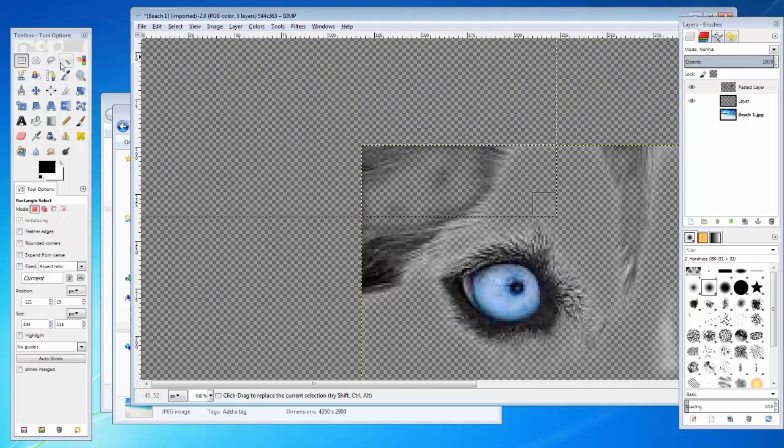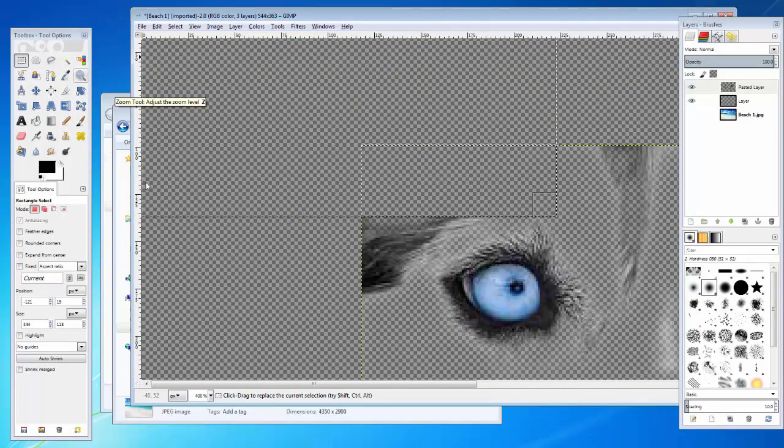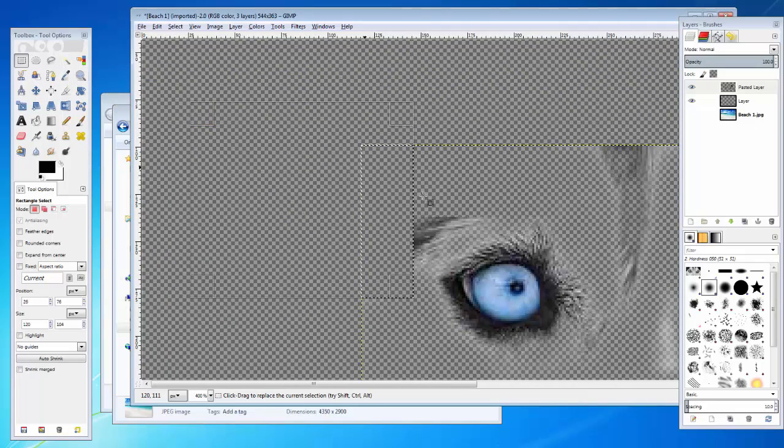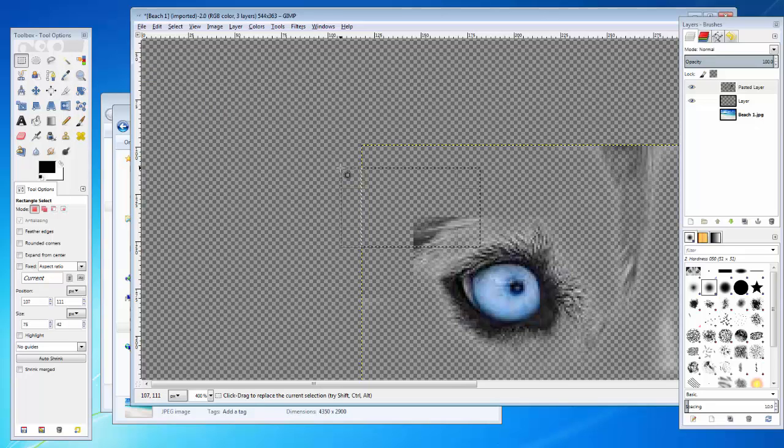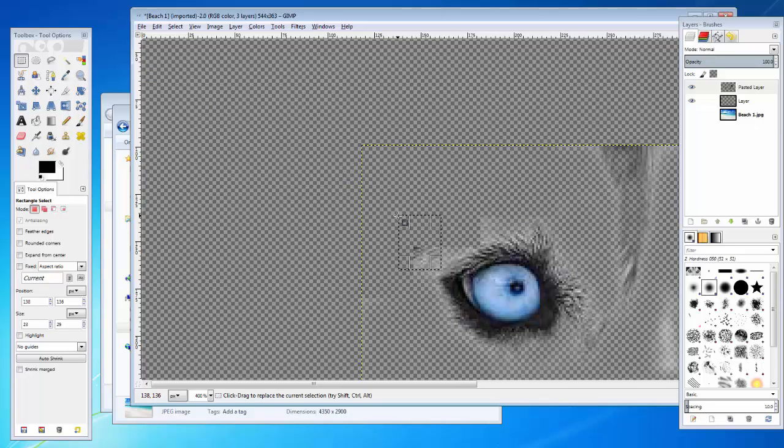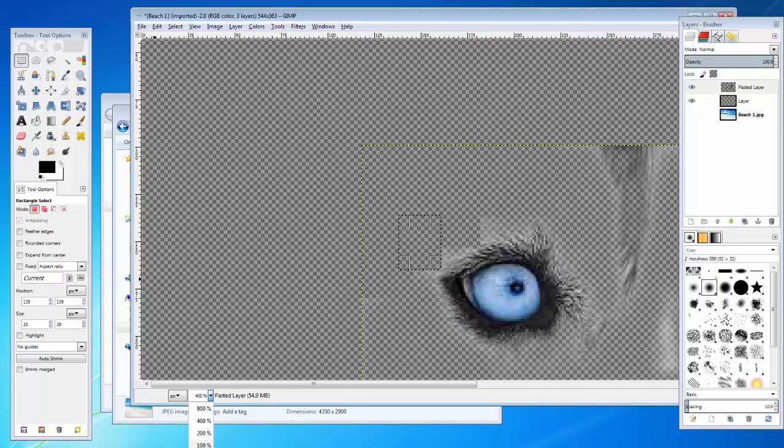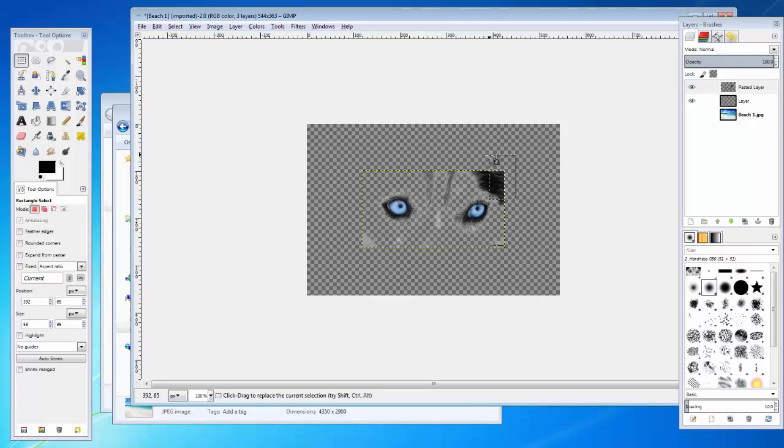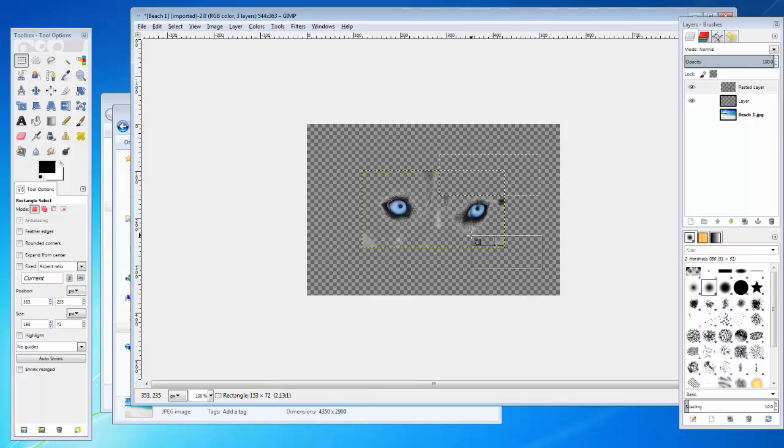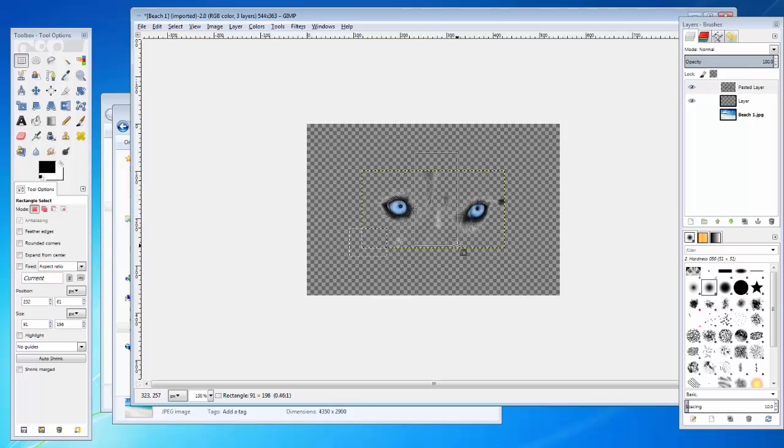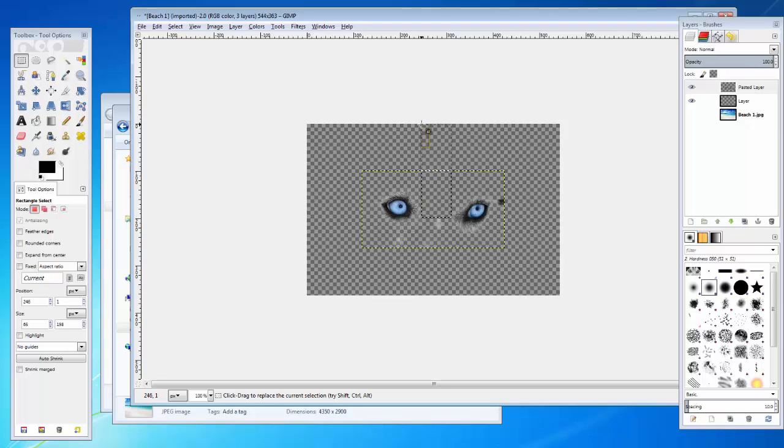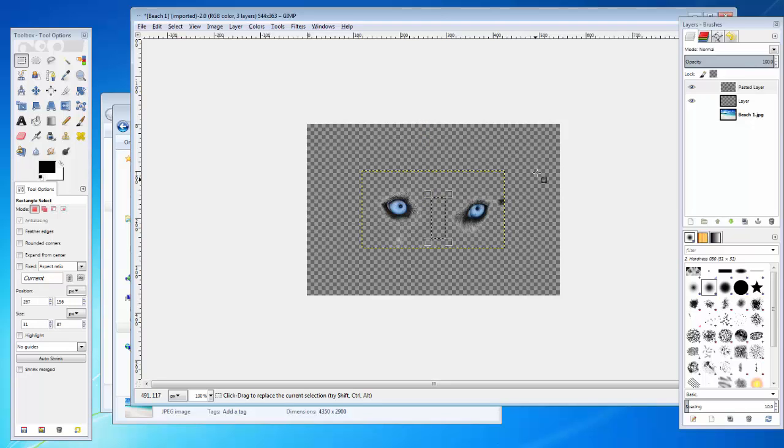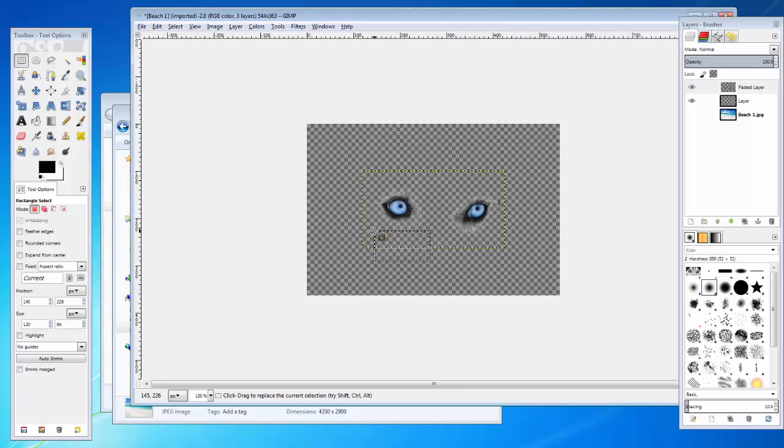And then the rest of it you can take care of manually. So, here we go. Let's see. Zoom out. It was a pretty clean cut there. Take care of some more stray pixels. Now, those look evenly placed.